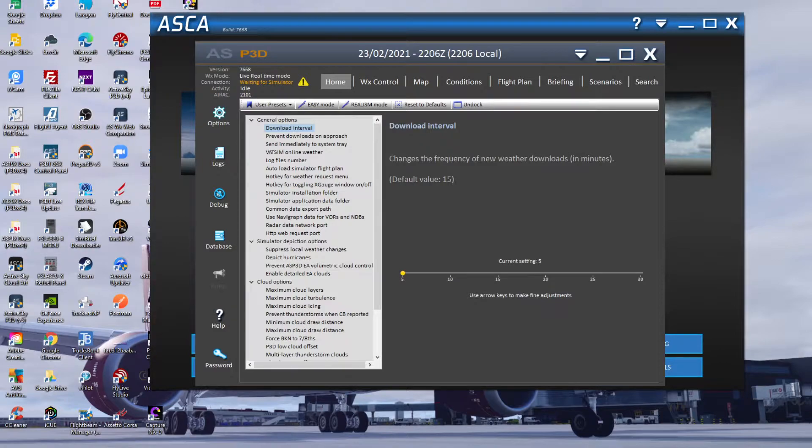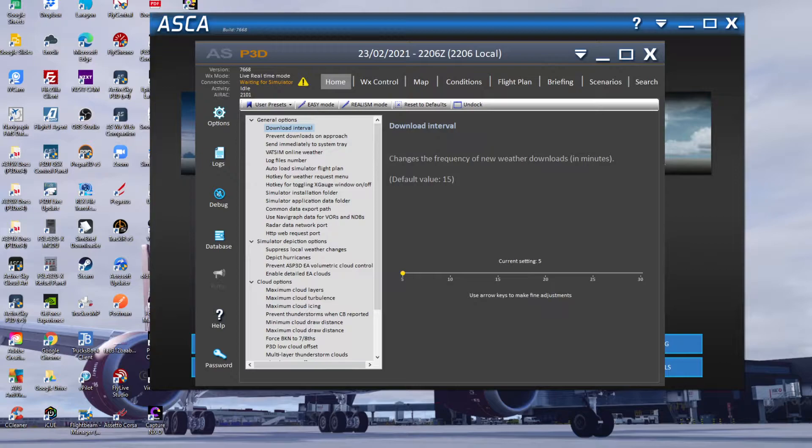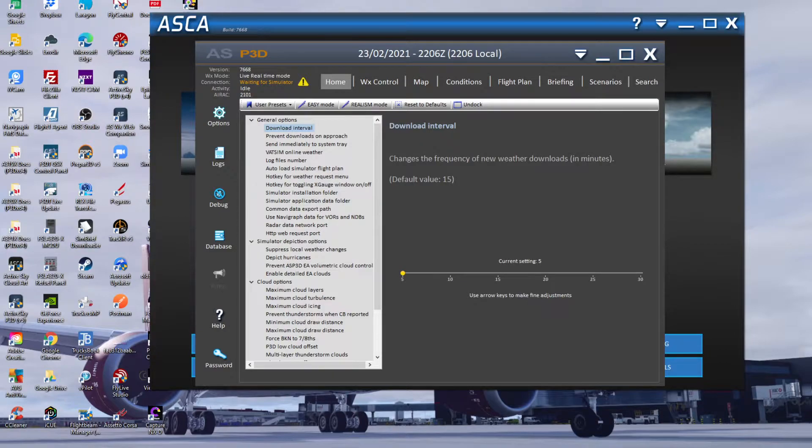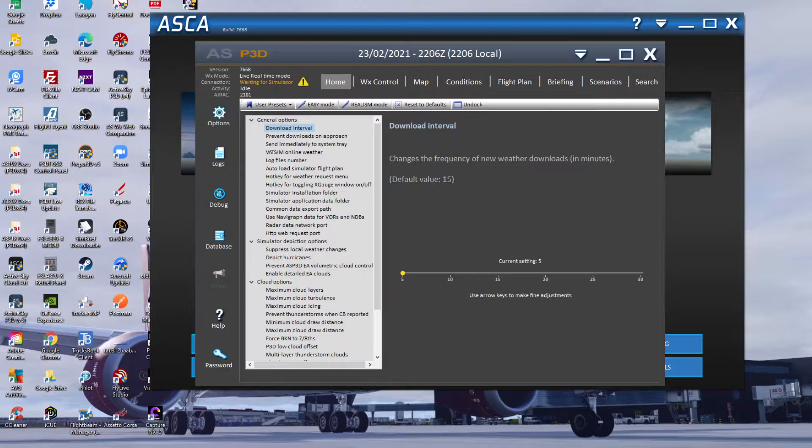You're just interested in the key features I've got set up and why I've got them set. First one I've changed is download interval - I've got that set to five minutes.